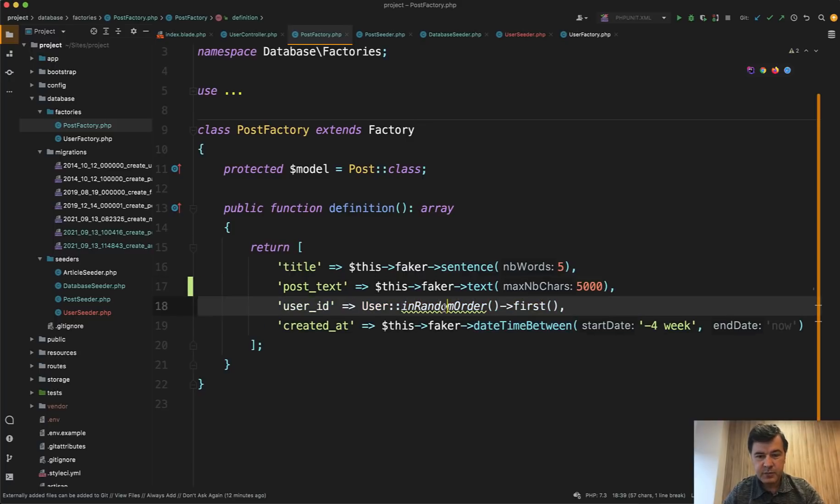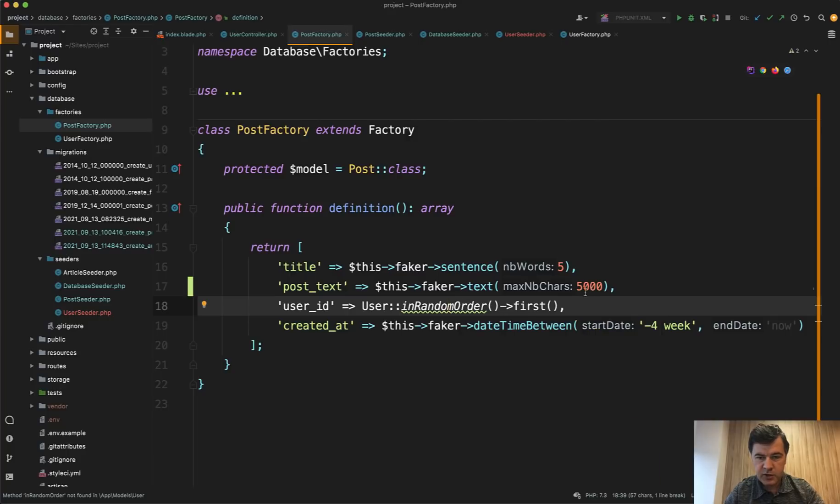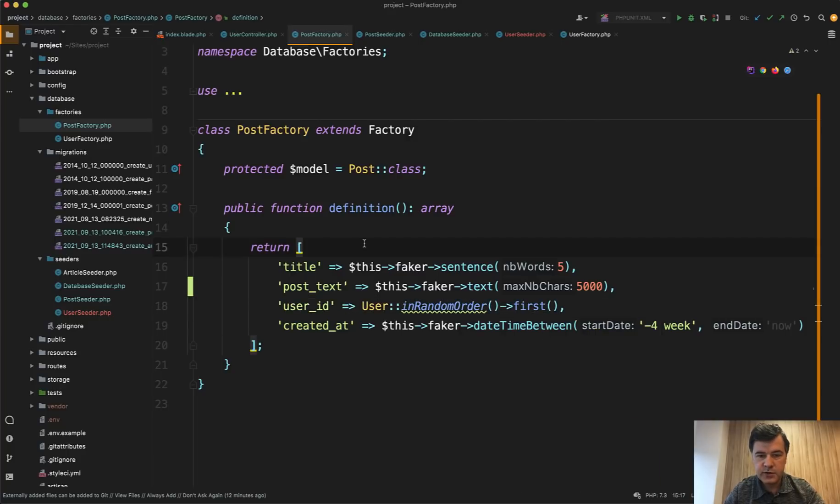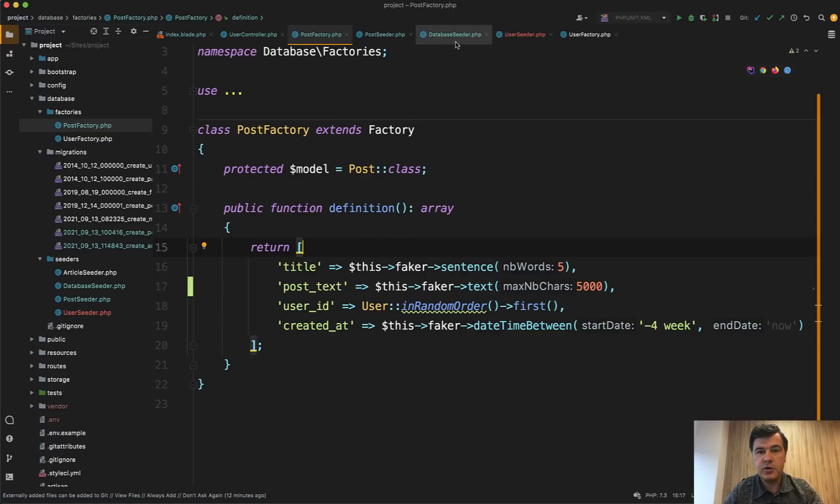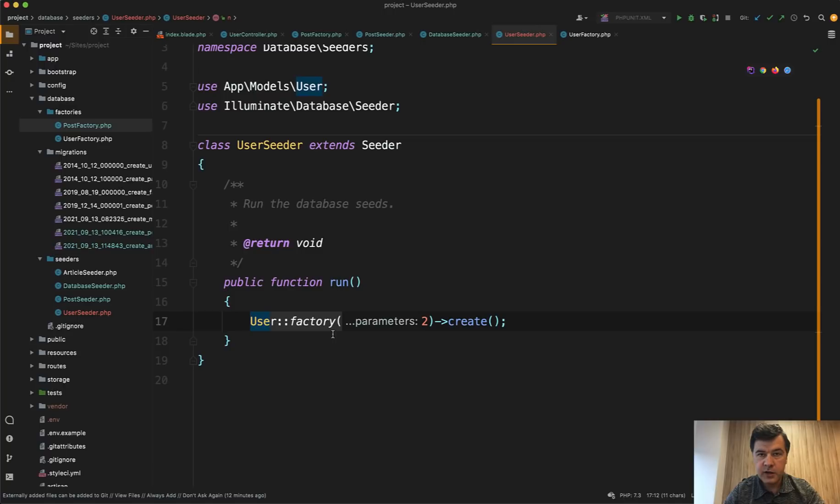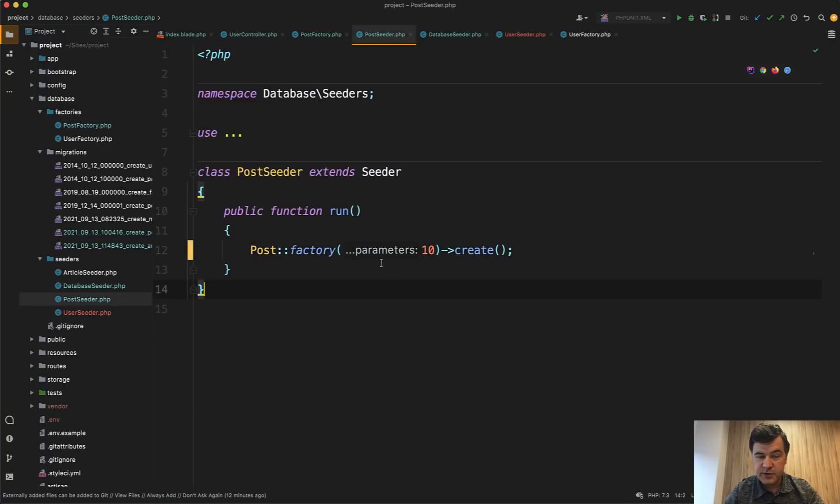Do random relationship. This is by the way, not the most efficient way how to do the relationship because it does one query for every post. There are better ways to structure that. But anyway, you define the factories, then in your seeders, you define how many records do you need. So for example, two users in my case, and 10 posts for my case, this is exactly what we did.